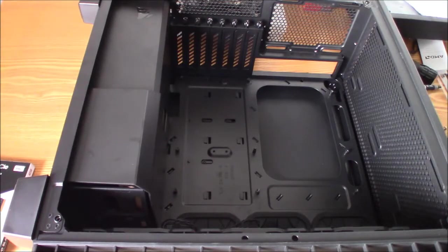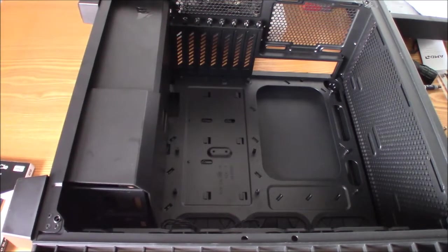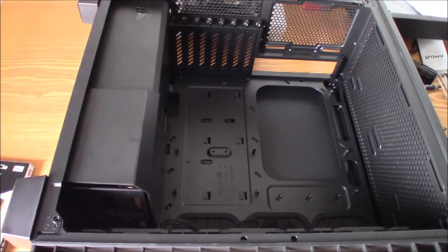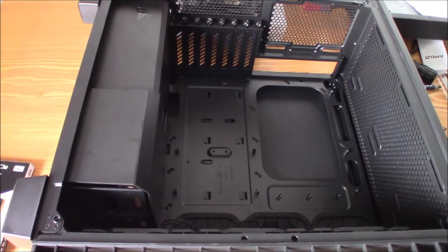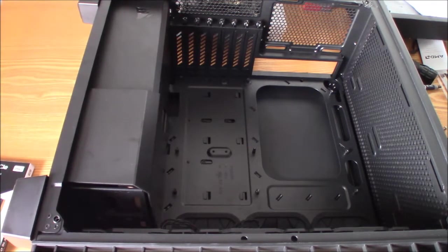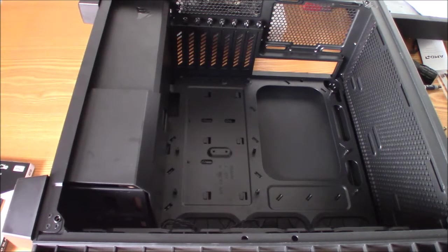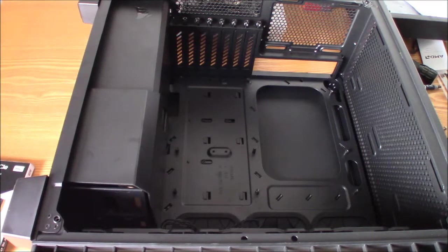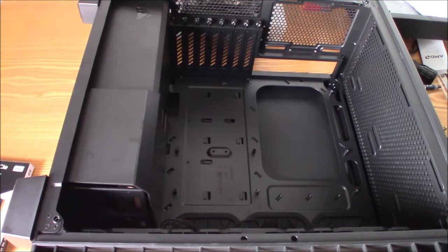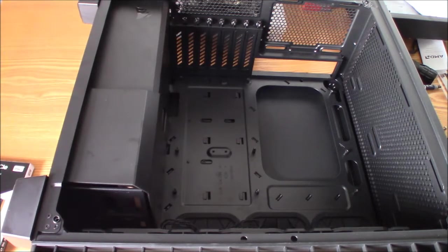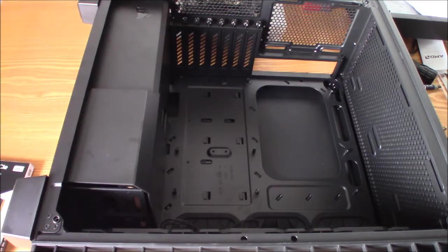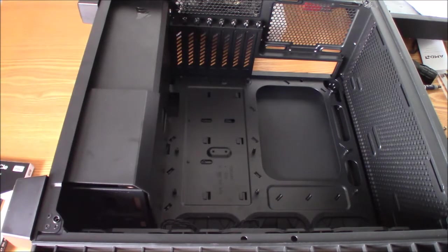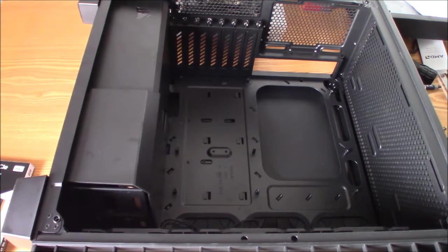Hey guys, this will be part 2 of me building my gaming and editing PC. What I'm going to do today is install the motherboard into the case, and I will also be installing my RAM and my M.2 NVMe SSD.